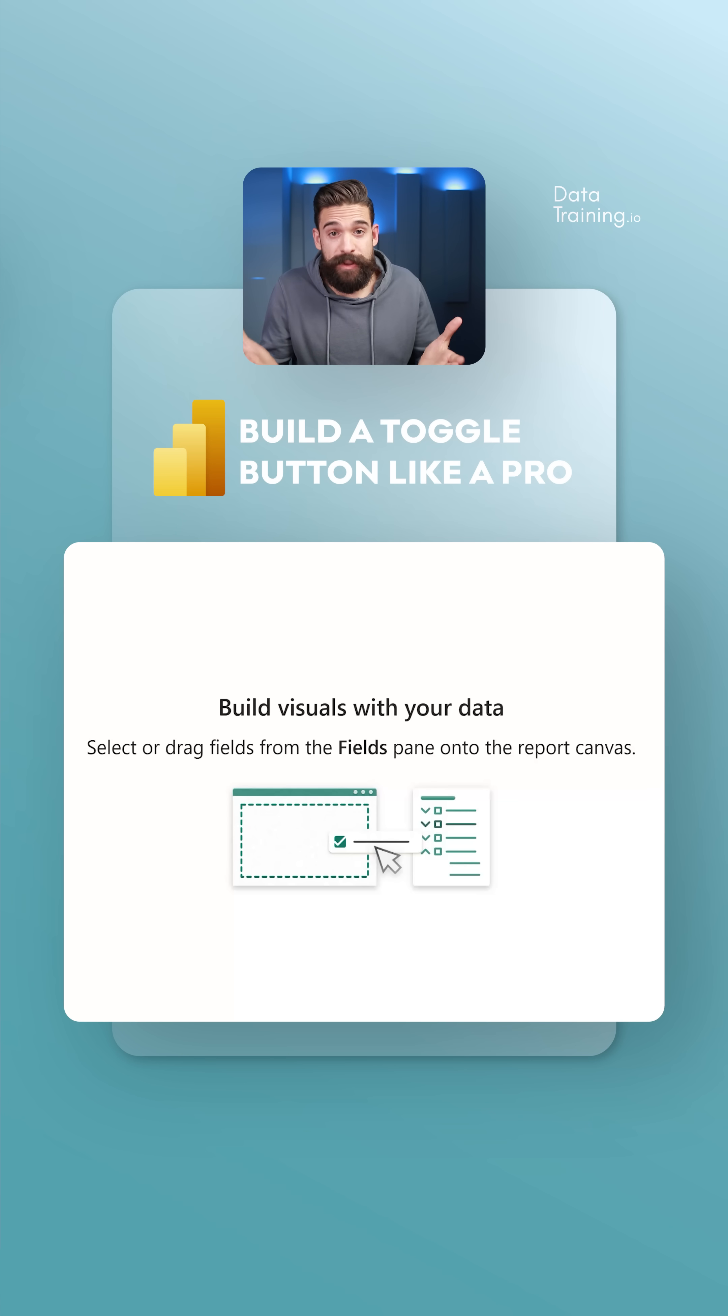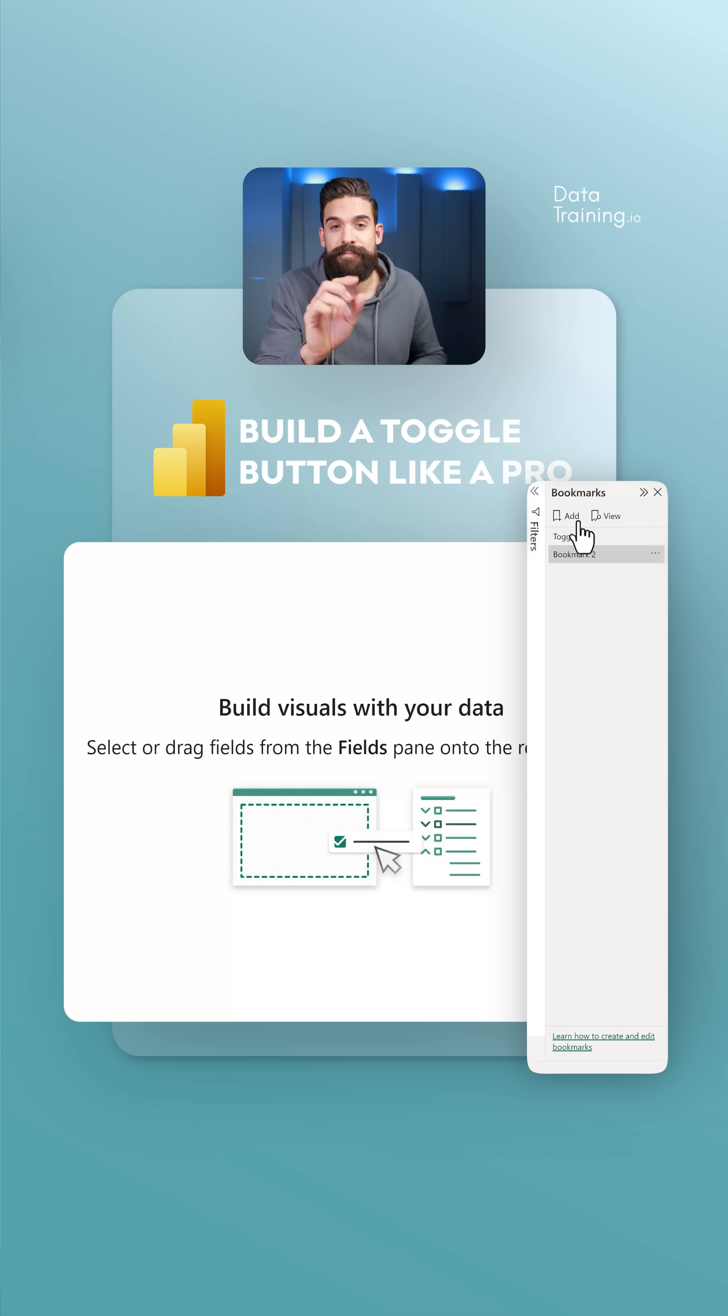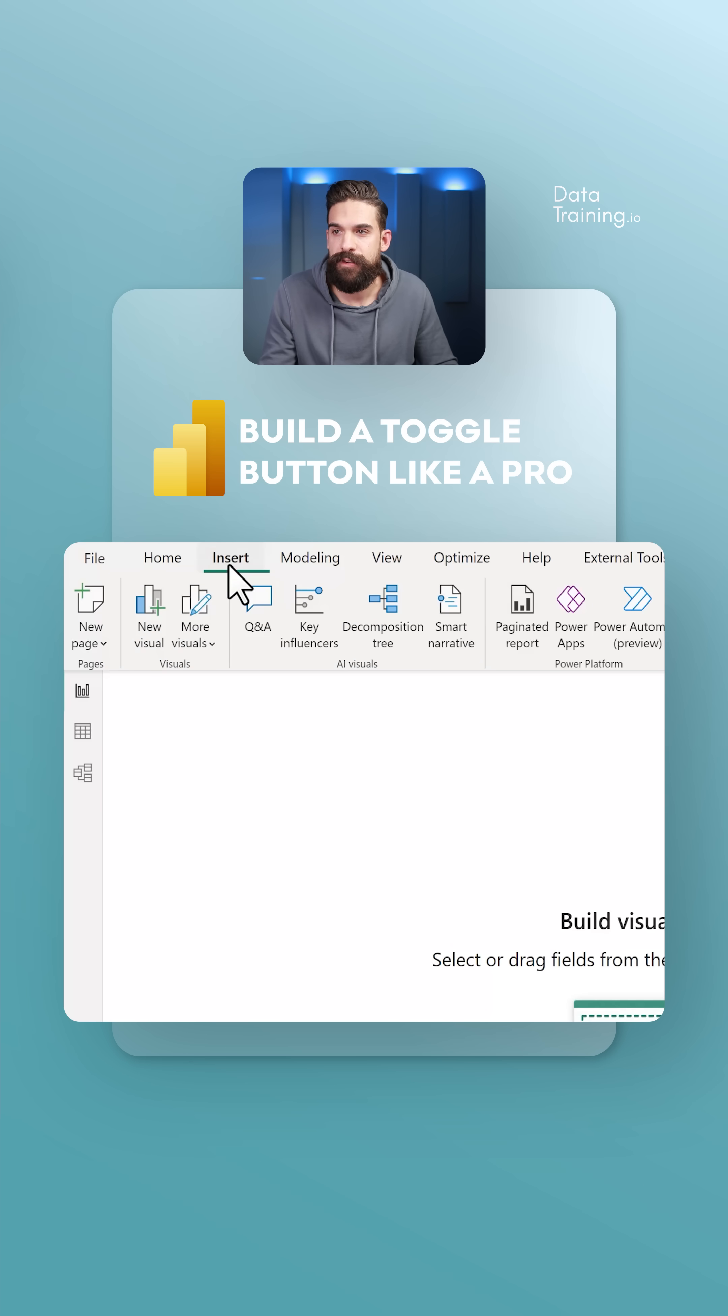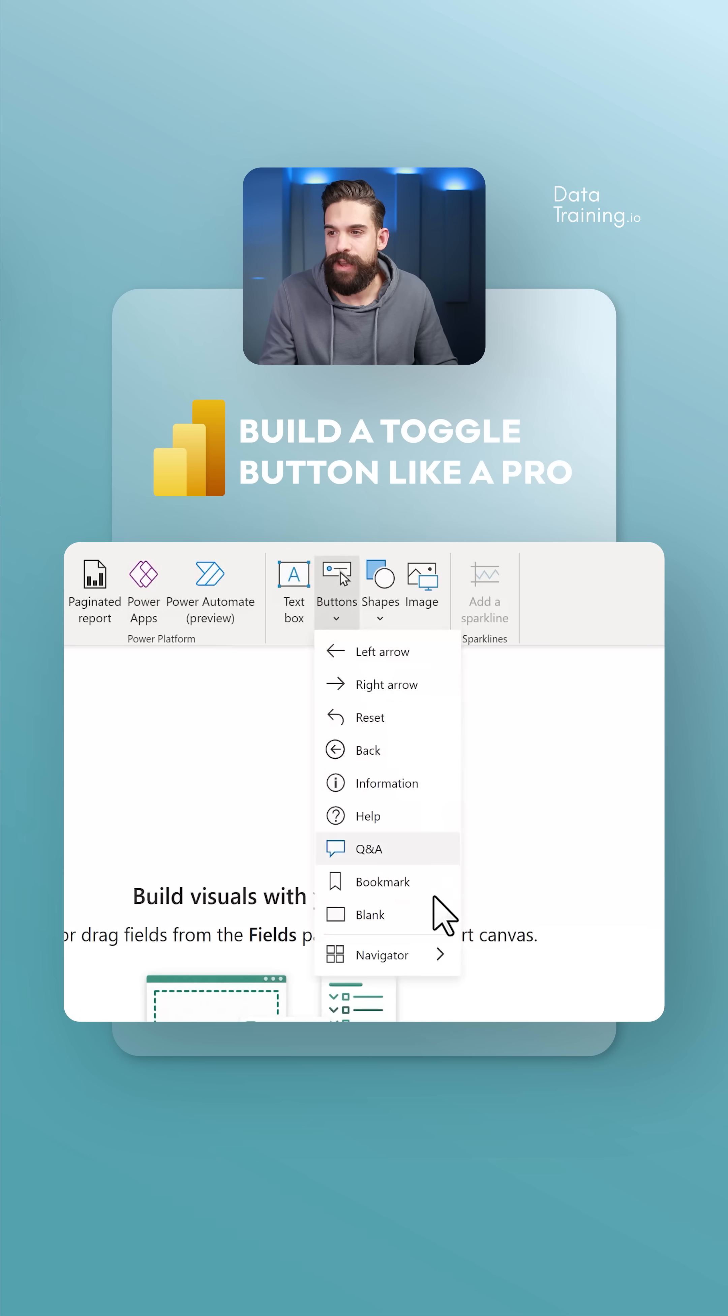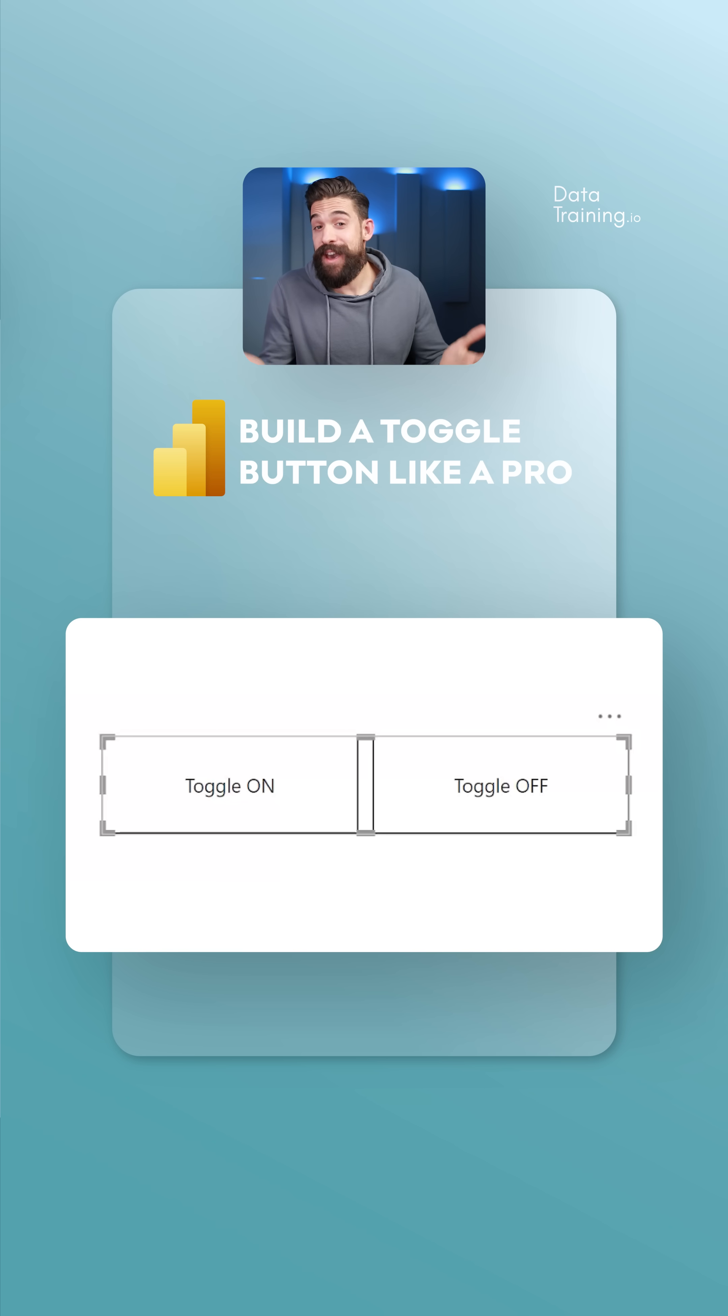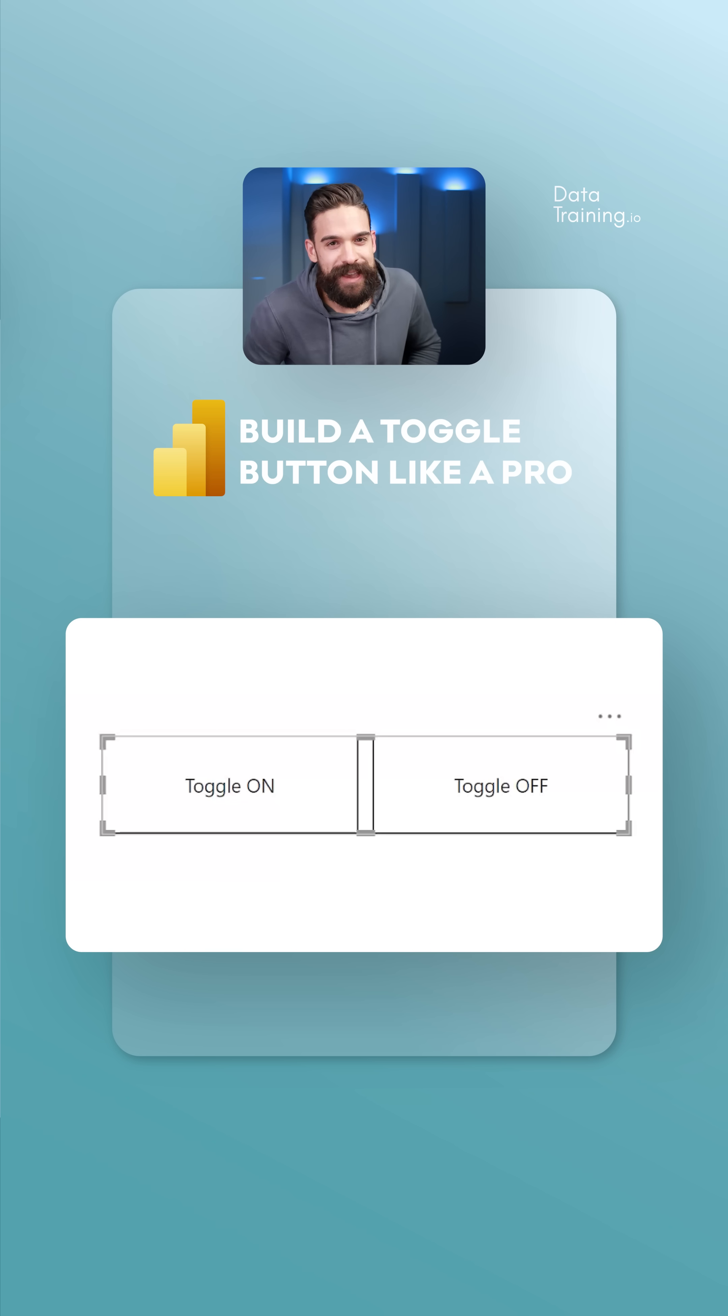The toggle button lets us switch between two states that we can capture with bookmarks. Let's start by adding a bookmark. Go to Insert, then Buttons, and here we have the navigator buttons. At the bottom, we find Bookmark Navigator. Here we have our navigator with two buttons, one for the on state and one for the off state.